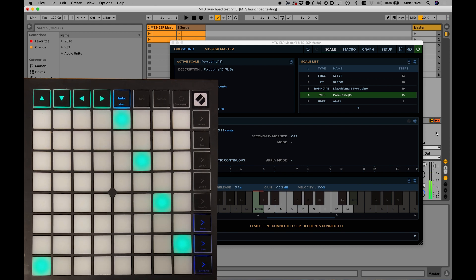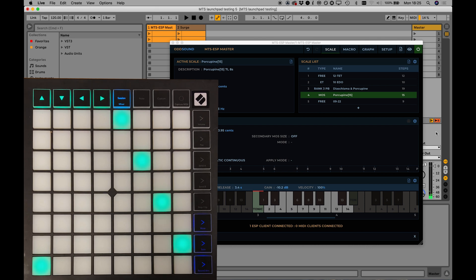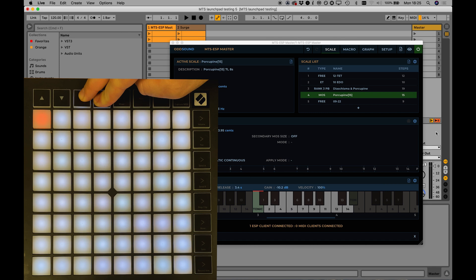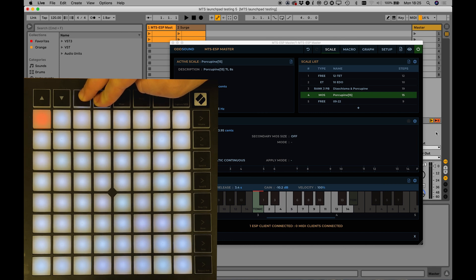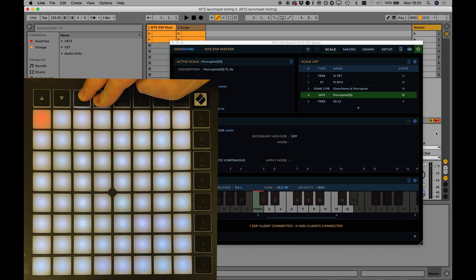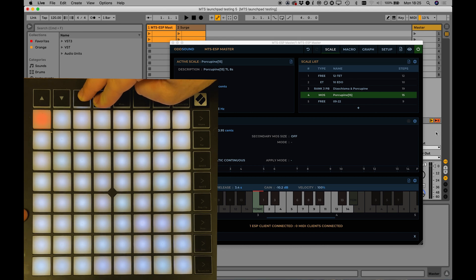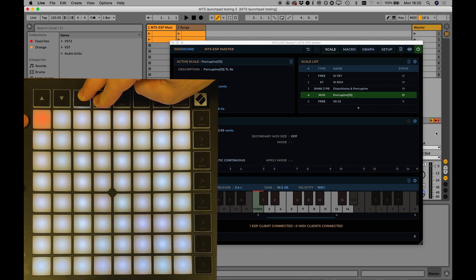You can however change this and select a different isomorphic layout. Press and hold the left and right arrow buttons. The grid will light up, with the single red pad indicating the current isomorphic layout. The number of pads from the left-hand side represents the number of notes between adjacent pads in a row. The number of pads from the bottom represents the number of notes between adjacent pads in a column.